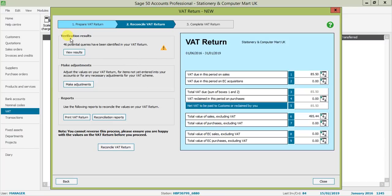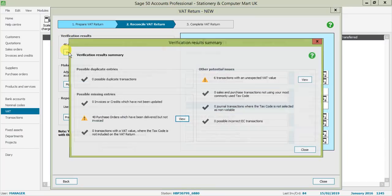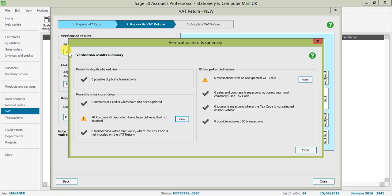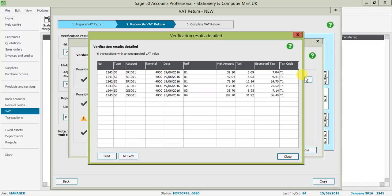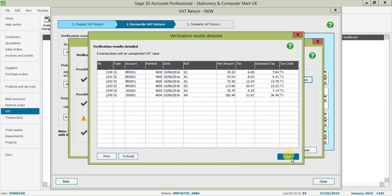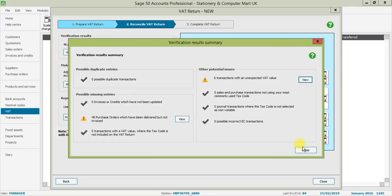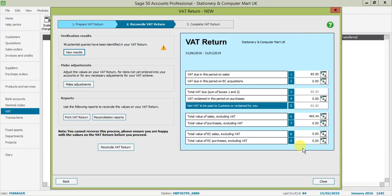I've still got quite a few queries on my VAT return, so I'm going to view them first. I've still got 40 on purchase order, which is fine, I'm happy with them. I've got six transactions with unexpected VAT values, and I can view them to see which transactions they are. I'm aware of these and happy to move forward, so I'll close out this screen.